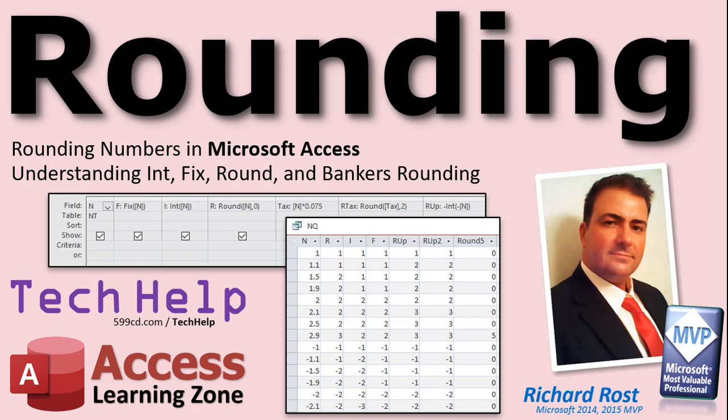Welcome to another Tech Help video brought to you by AccessLearningZone.com. I am your instructor, Richard Rost.